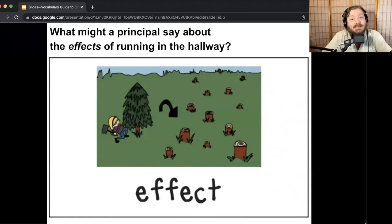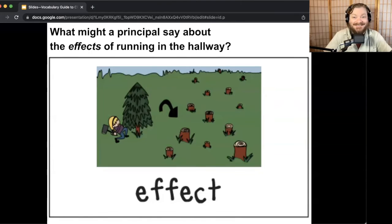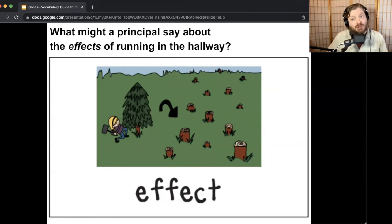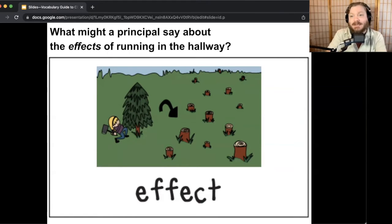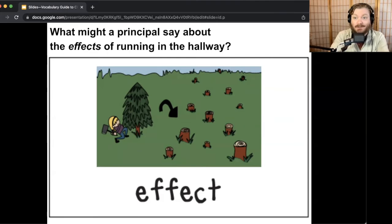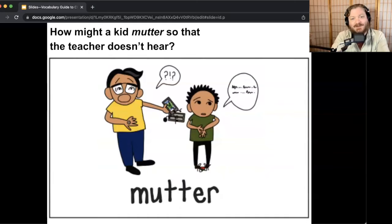Next one: what might a principal say about the effects of running in the hallway? I'm imagining the principal would say things like 'you could hurt yourself if you're running in the hallway,' or 'you could really disrupt other people's learning.' That's what they might say about the effects — the cause is running, and the effects are hurting yourself or disrupting learning.